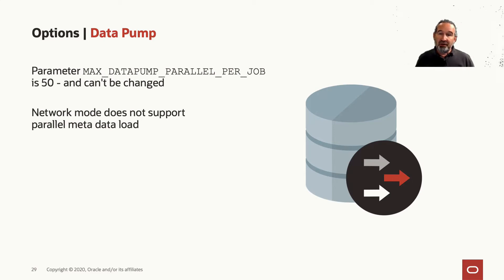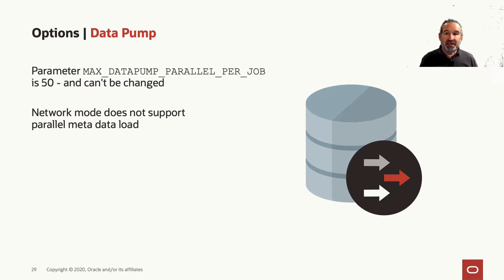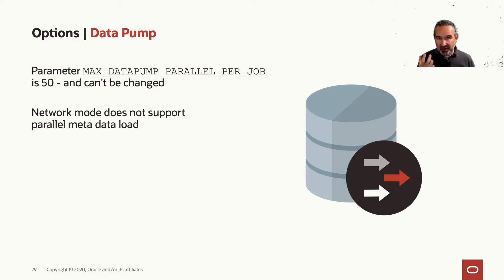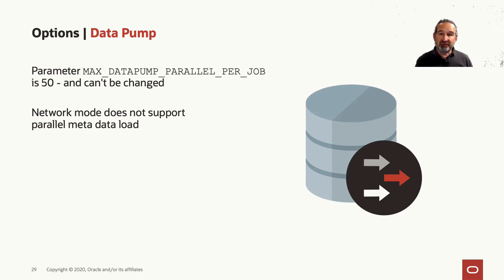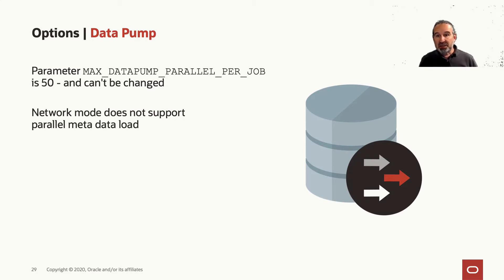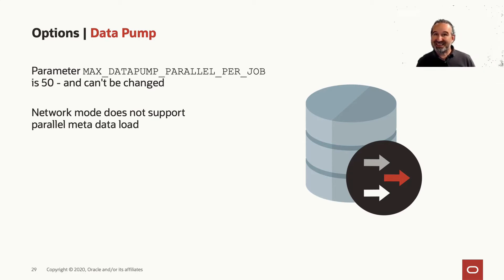One thing to mention here, there's a limitation. The parameter max_datapump_parallel_per_job, so the intra-job parallel degree, is maximum 50 and can't be adjusted. And the network mode, if you use that via the database link, can't load parallel metadata. It can load parallel data but not parallel metadata.